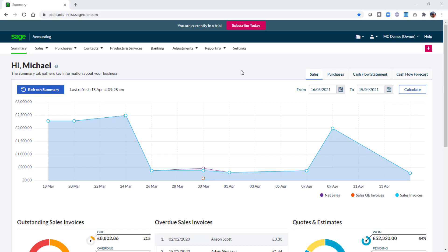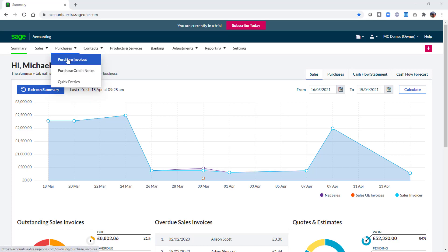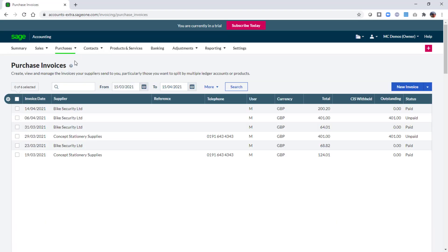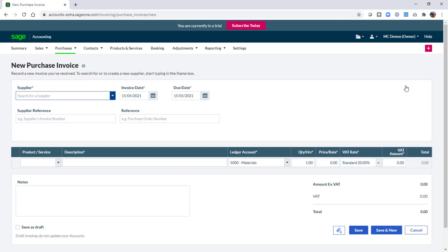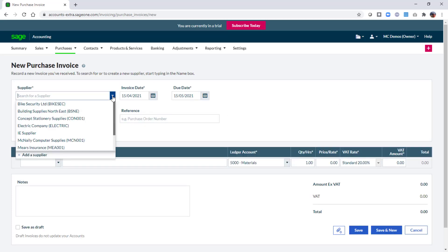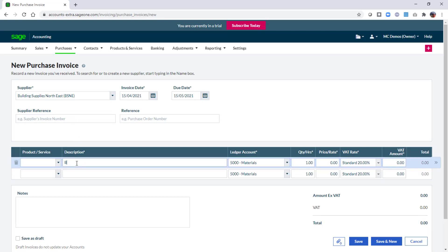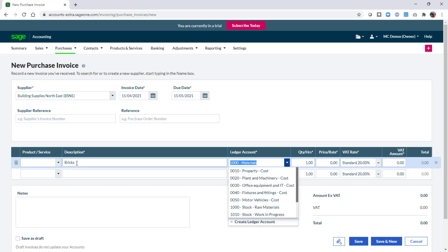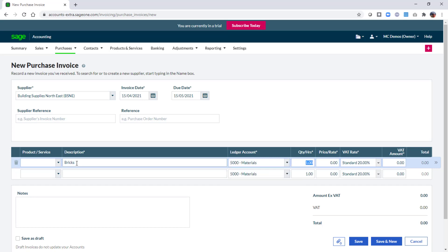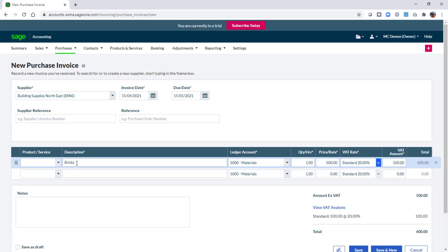When entering both sales and purchase invoices, specifying a project looks a little different. To quickly demonstrate this we'll enter a purchase invoice. If we select a supplier and then enter a description on the first line of the invoice, you'll notice this time that there aren't any columns for the analysis types. Instead you click the double chevron at the end of the item line.